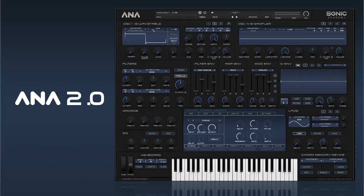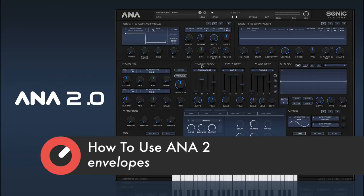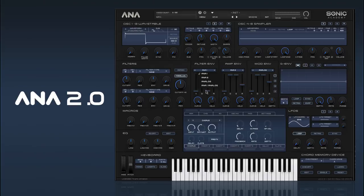Hi and welcome back to How to use ANA2. In this one we're going to take a look at the envelopes. The first thing you notice that's different from ANA1 is the envelopes now have a selection at the top where you can decide what sort of shape you want to have in the envelopes.